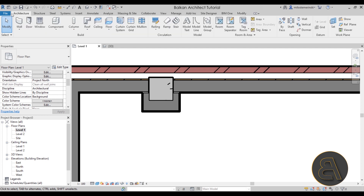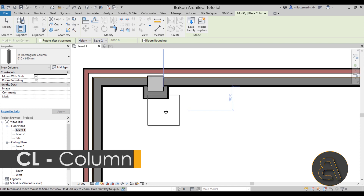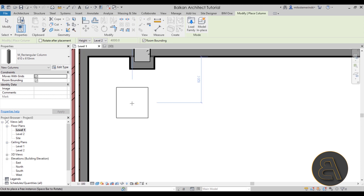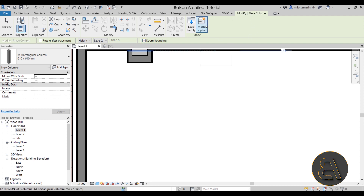If we go to Architecture, then Column, and start the Architectural Column, as far as placement options you only have a few: you can set the height, the level, and room bounding. There are no additional options — you can load in a column or model it in place, but that's pretty much it.